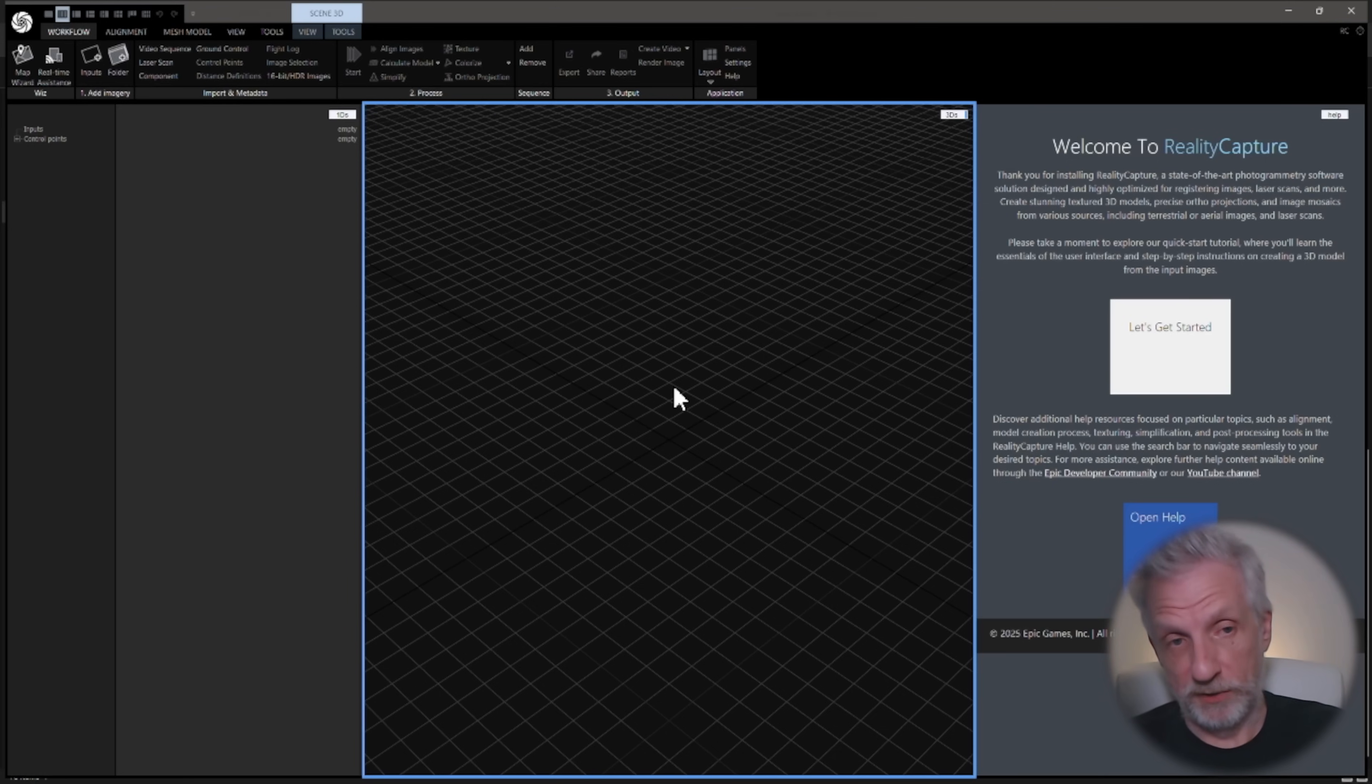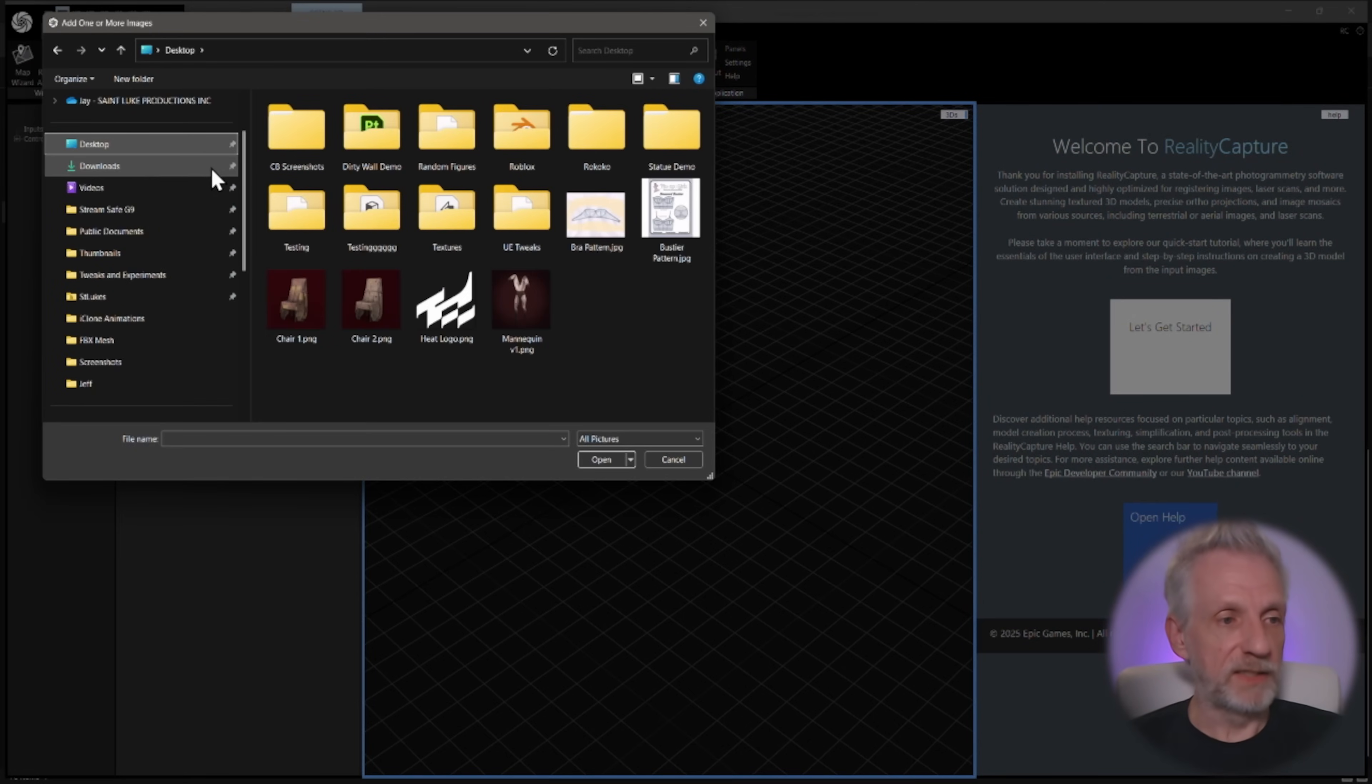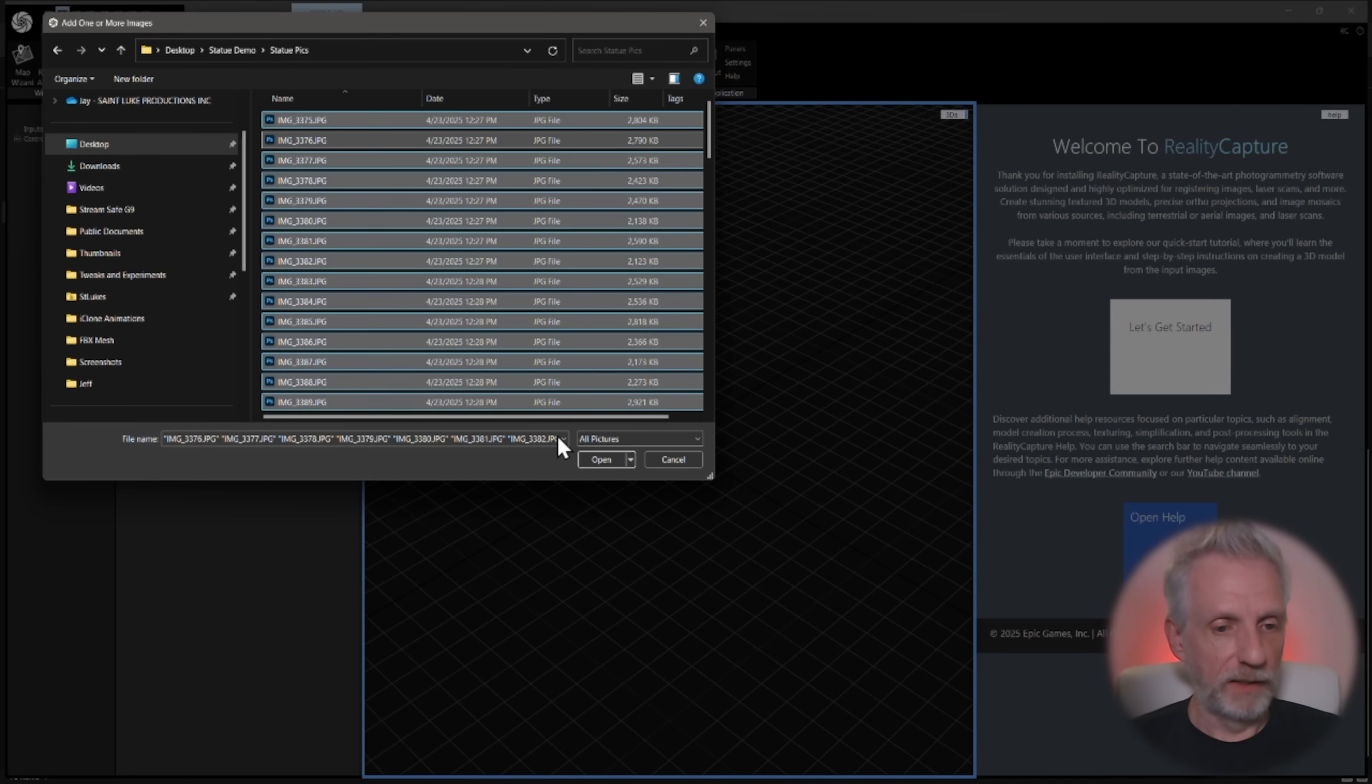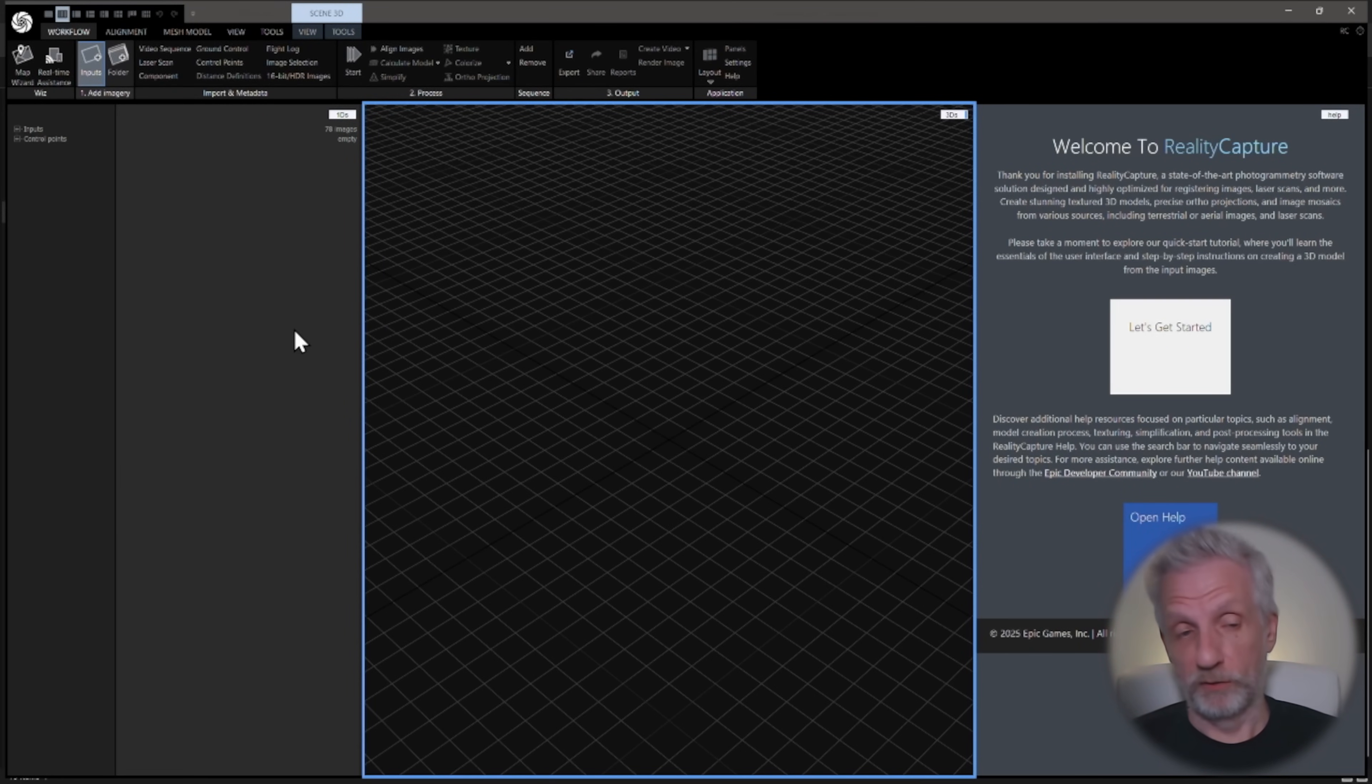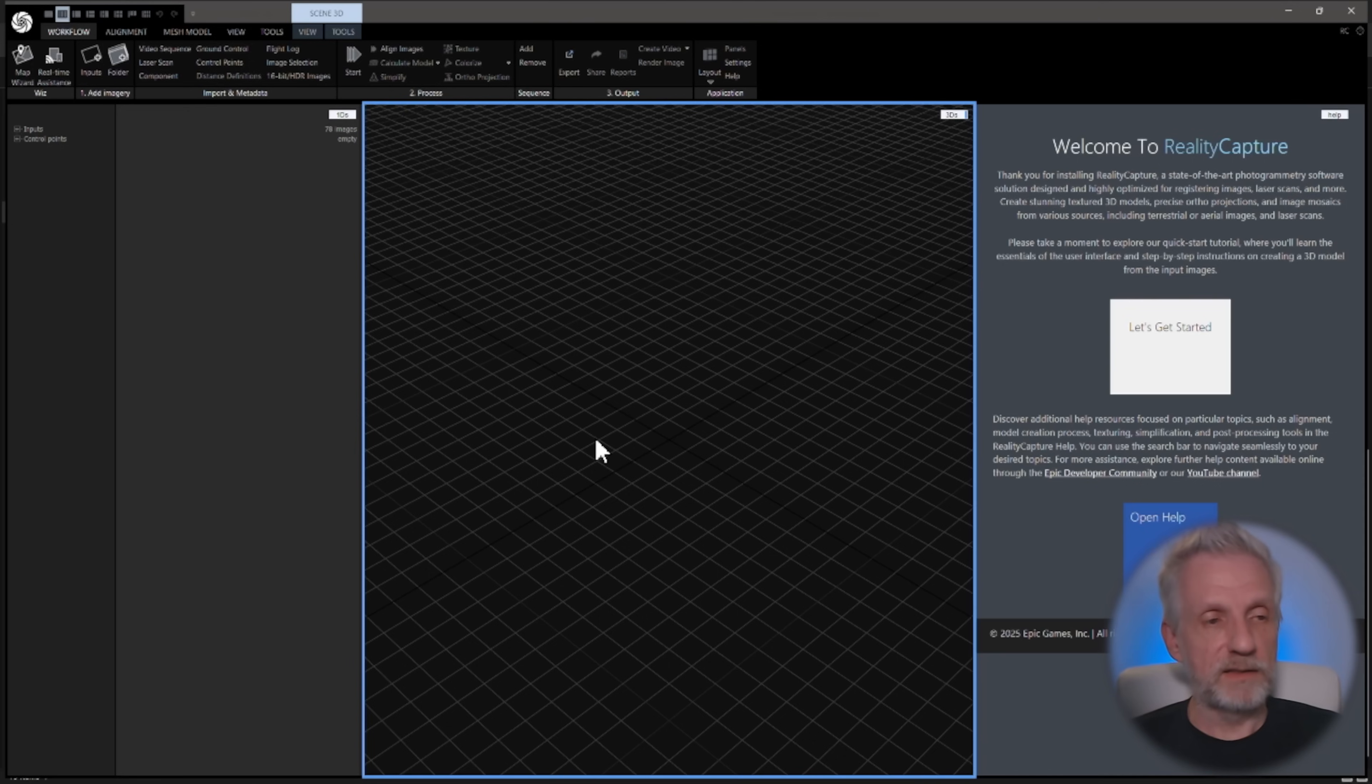Let's bring in our source material. Could be pictures, could be drone footage, could be videos, any of this works. I'm going to click on input here, so workflow and then plus inputs. That's going to allow me to specify the source images. Mine are in statue demo on the desktop, statue pics. I'm going to say Control A and add them in there. If you had multiple folders, you can repeat that process for the subsequent folders. You can also add folders directly. If you want to add video, if you've taken video footage of that, then you can just say video, and that's all there is to it.